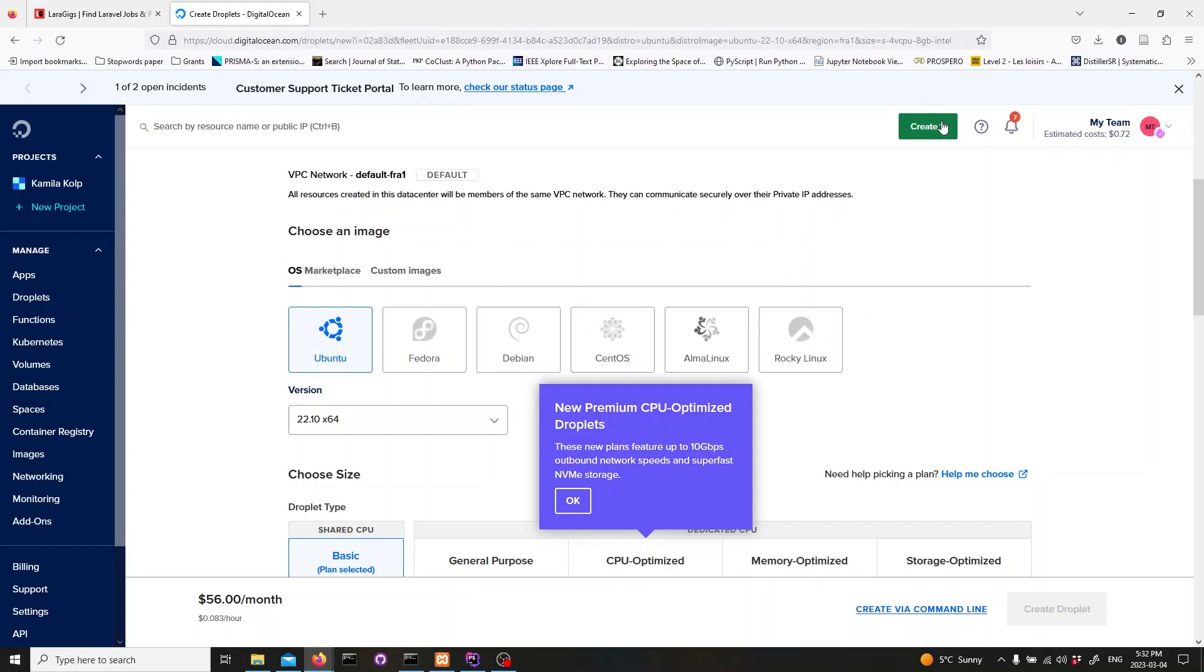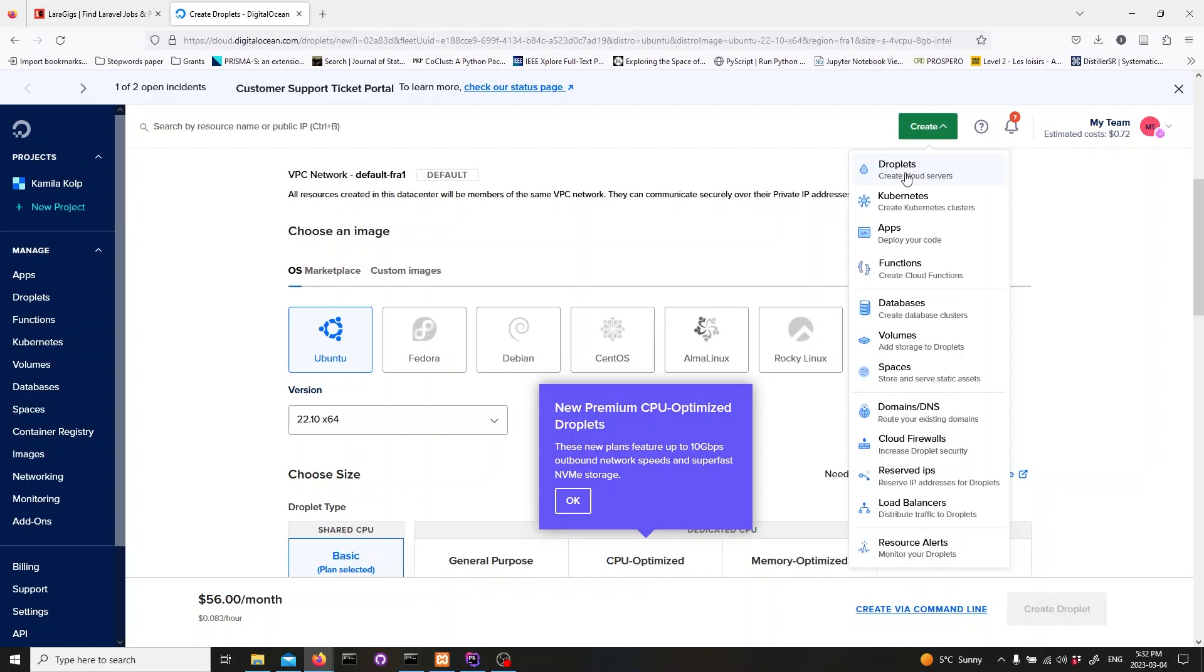The first step is to set up a DigitalOcean droplet. Log in to your DigitalOcean account and click on the Create button in the top right corner of the dashboard. From the drop-down menu, select Droplets.